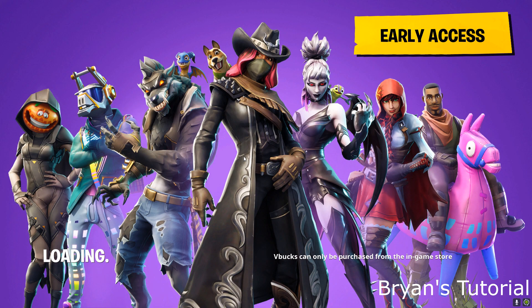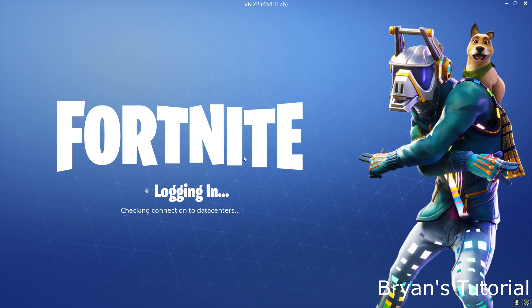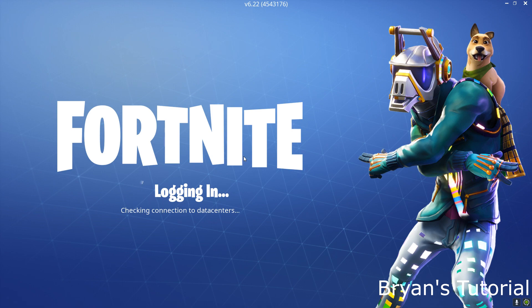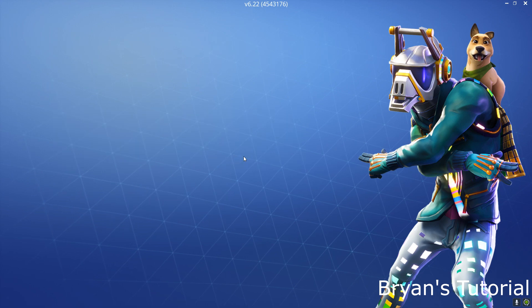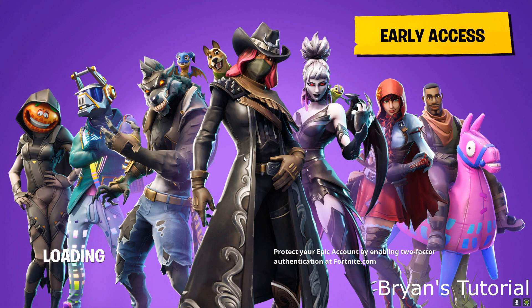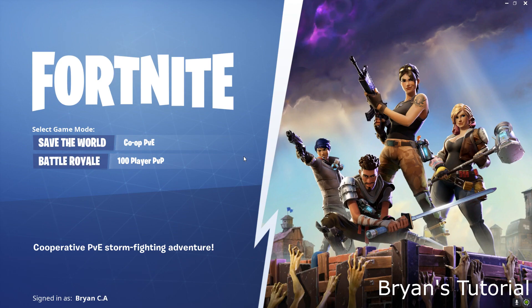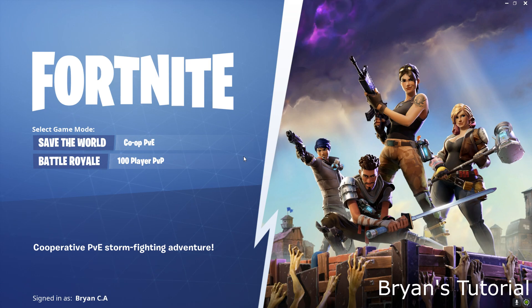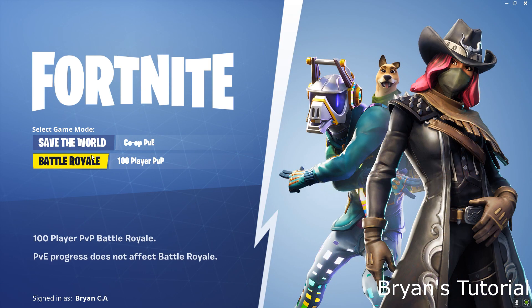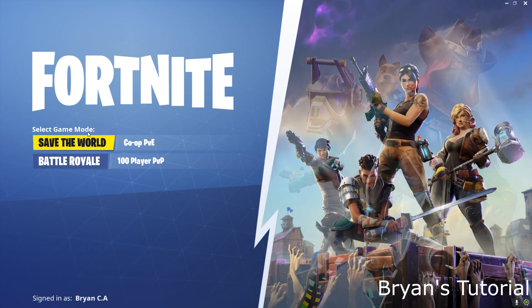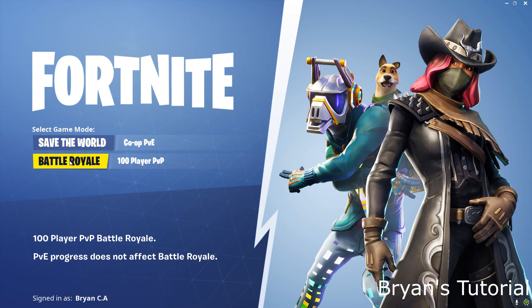Here it is. This might take a while for you guys too because, you know, it's new. On yours you're gonna have to sign in, and here's the battle royale.